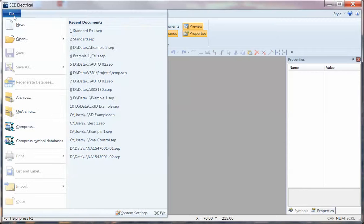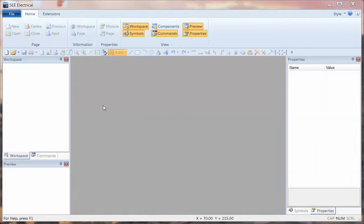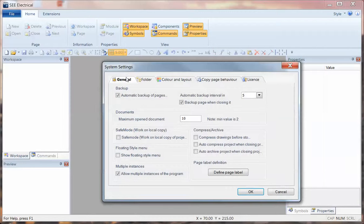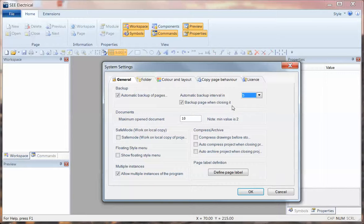This is in SEE Electrical V8R1. It starts as you begin the software without any projects, by going to File and System Settings. In the first tab for General, make an effort to put a tick in the automatic backup of pages and change the interval to something suitable, so that the page is backed up every five or ten minutes that you're working on it.